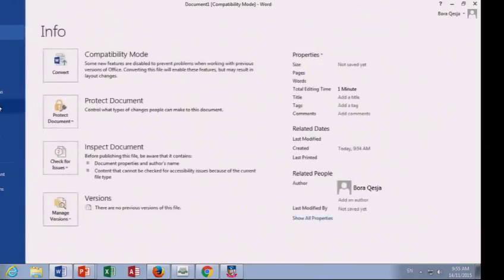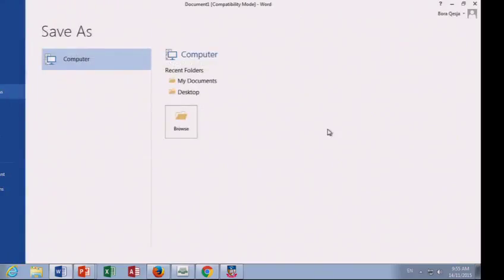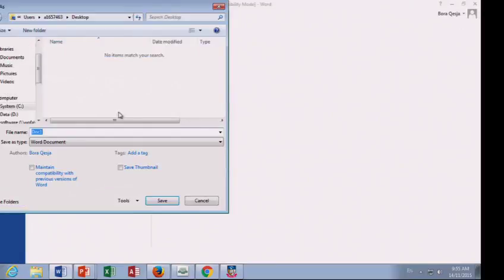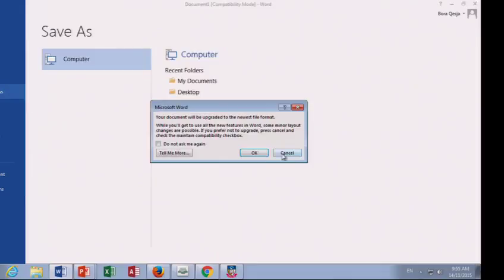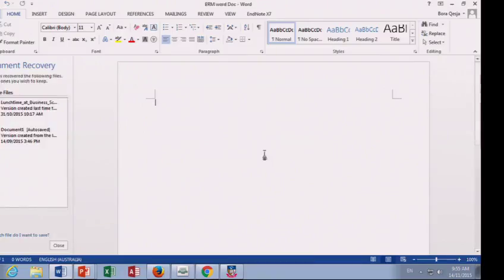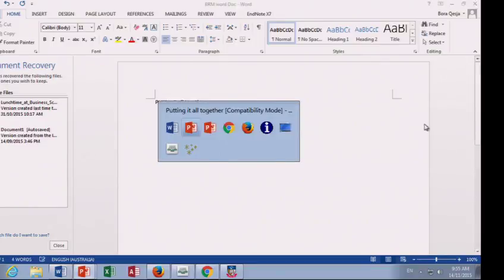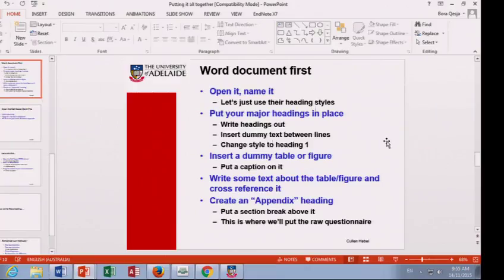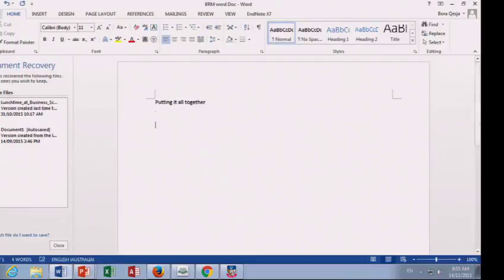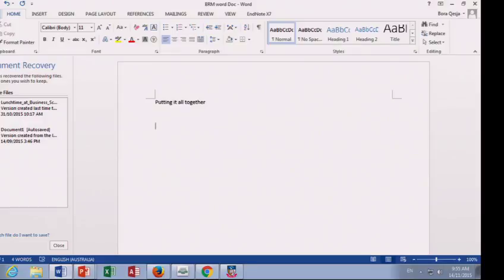File, save as, save as, and put it on the desktop. BRM Word doc, get it named so that I can just hit save. Put a title like putting it all together. Now, what was I telling you to do? Open it, name it. This thing, the heading styles thing, you're doing high school Microsoft Word if you write a sentence and then you bold it and you increase the font and you think that's a heading. You're not using the tool the way it should be done.